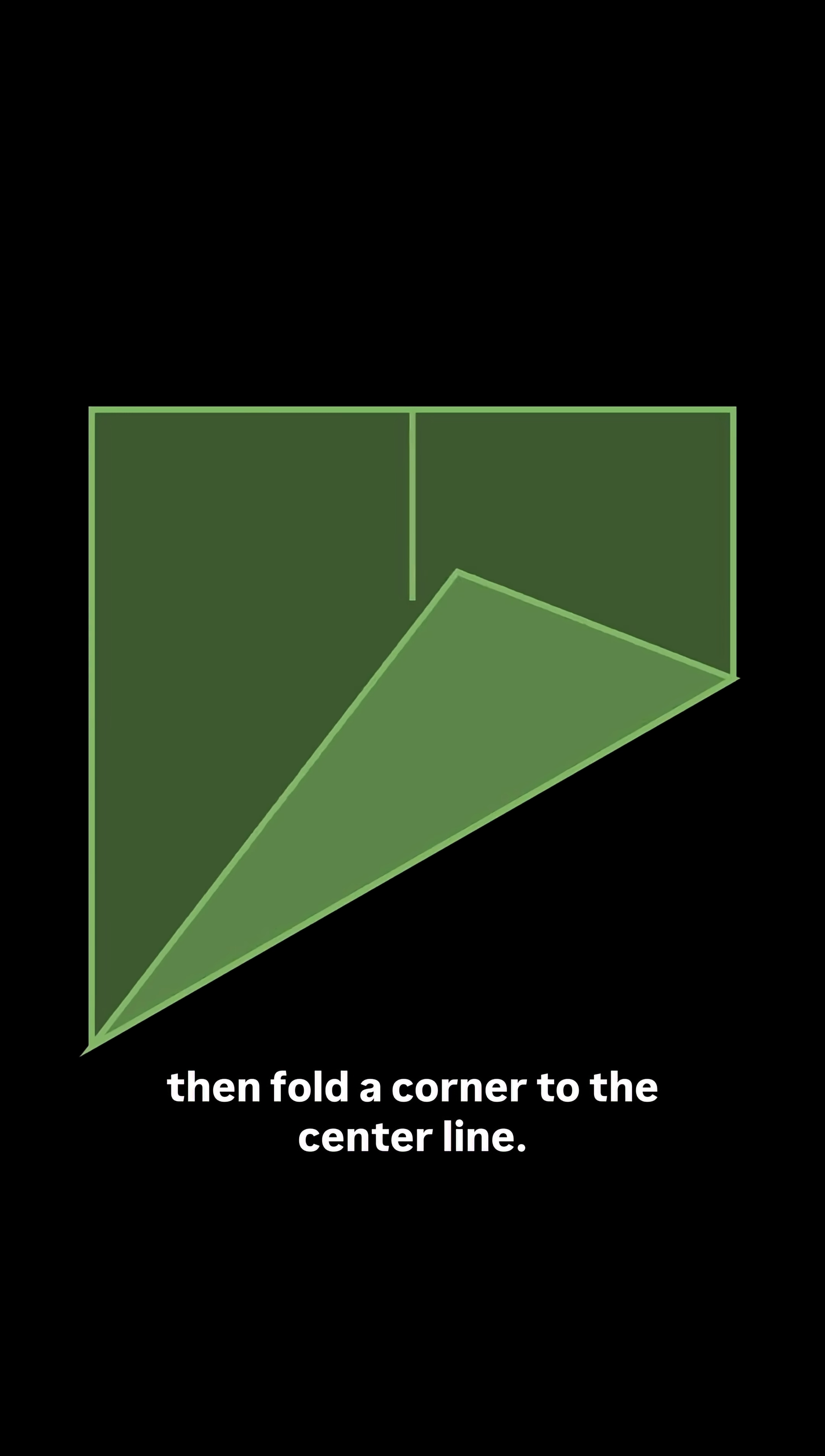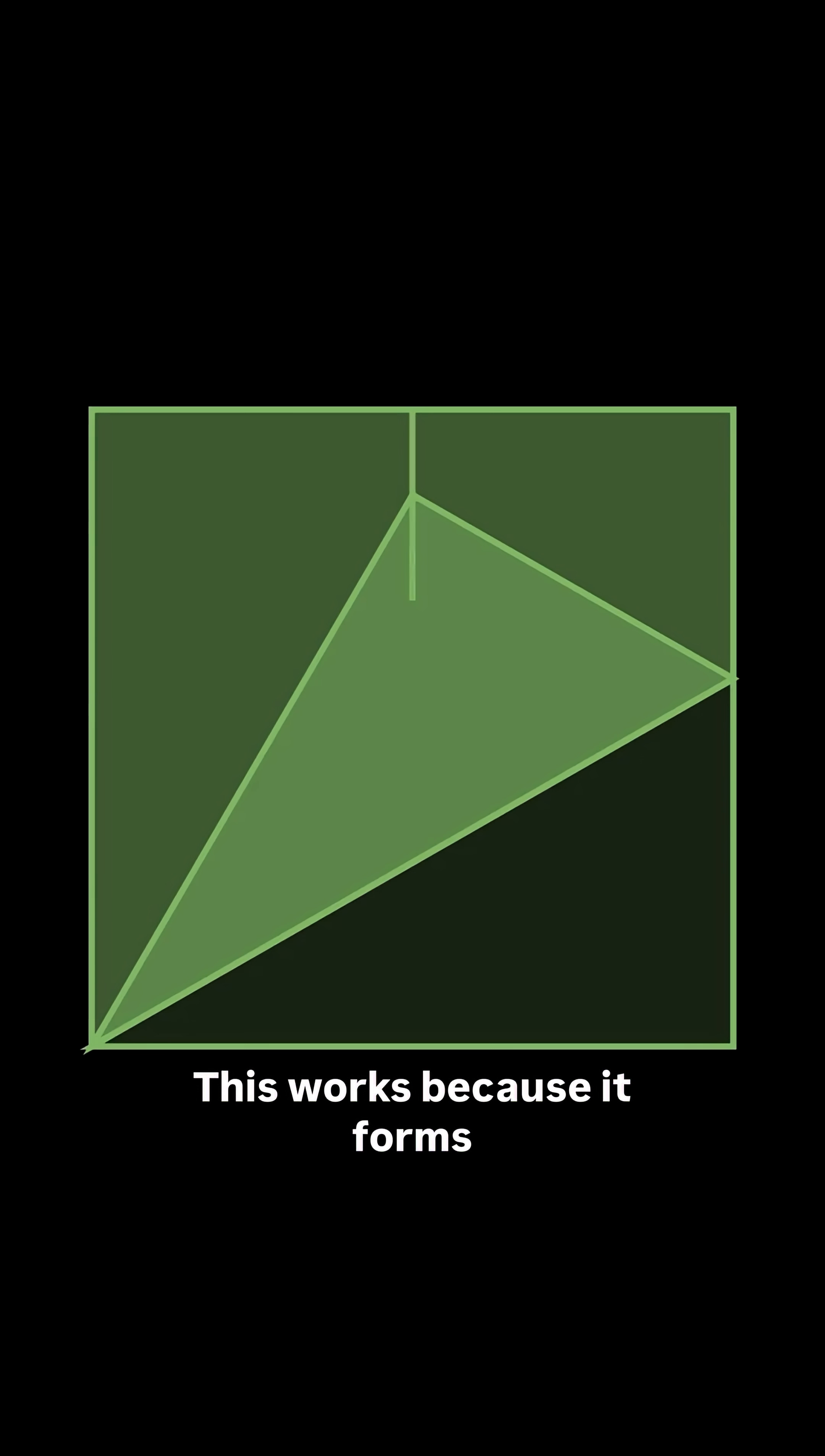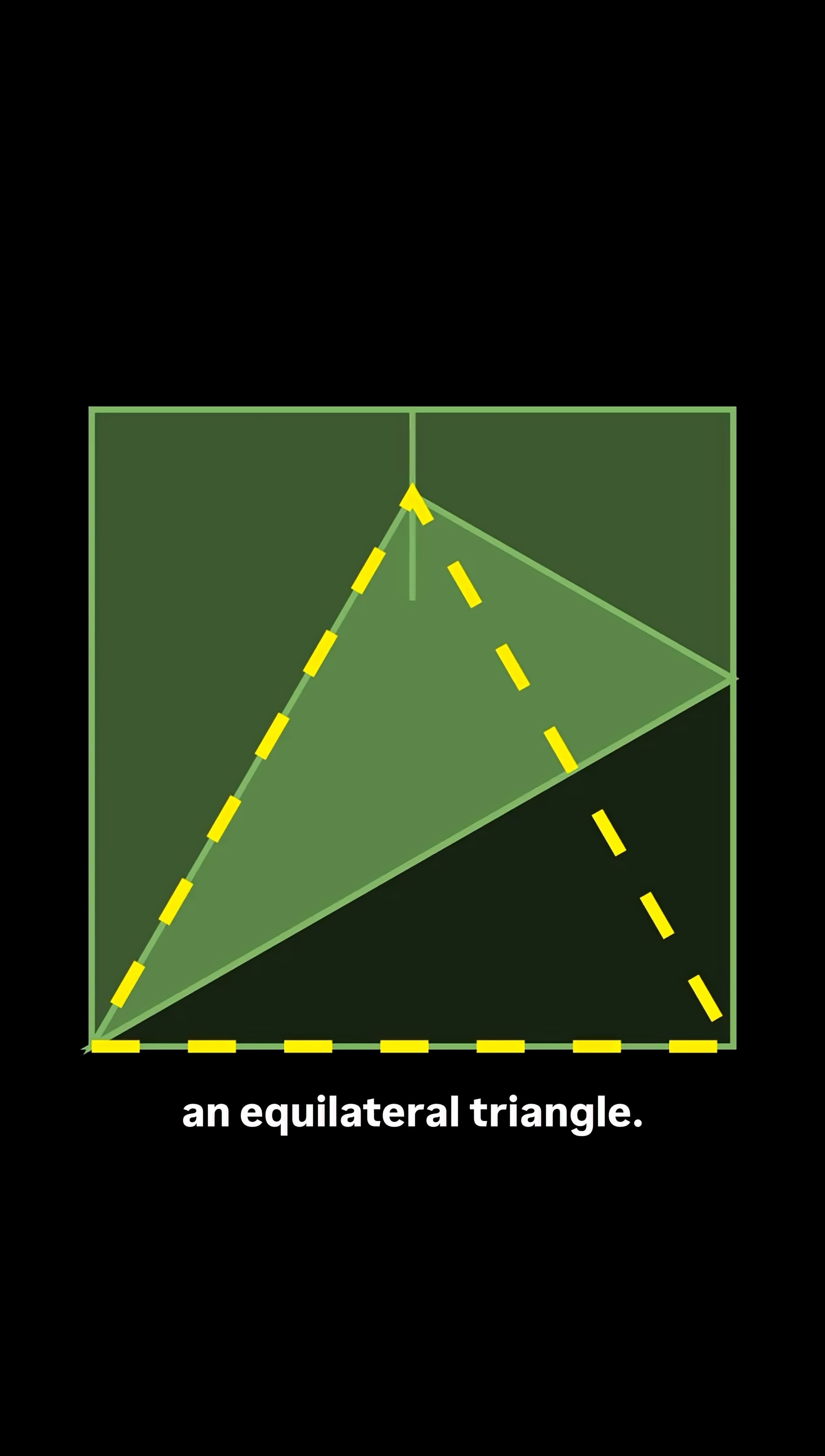Well, first fold in half, then fold a corner to the center line. And that's it. This works because it forms an equilateral triangle.